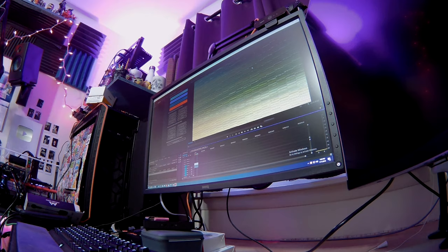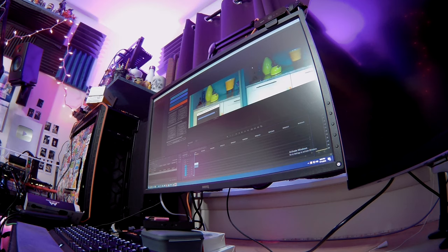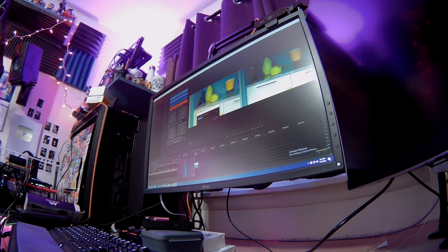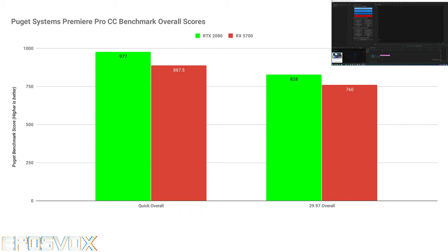Now, Puget Systems also just released their own Premiere Pro benchmark during the time of me making this video. And so I couldn't get the full 59.94 FPS and 29.94 or 97 FPS 2.5 hour benchmark to run. It kept throwing errors and canceling out. But I did get the longer, the one hour 29.97 FPS benchmark going. And the 2080 in this benchmark does beat the 5700 by like a few points to maybe like 10 points in some of the different categories here.